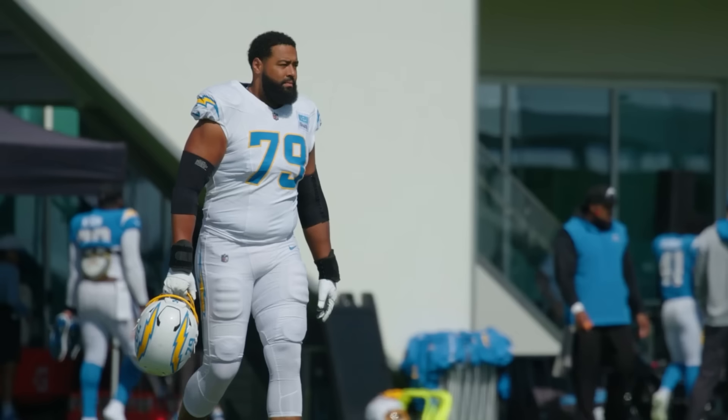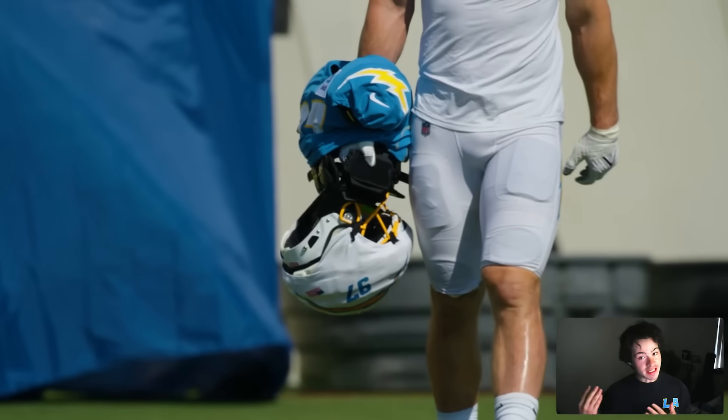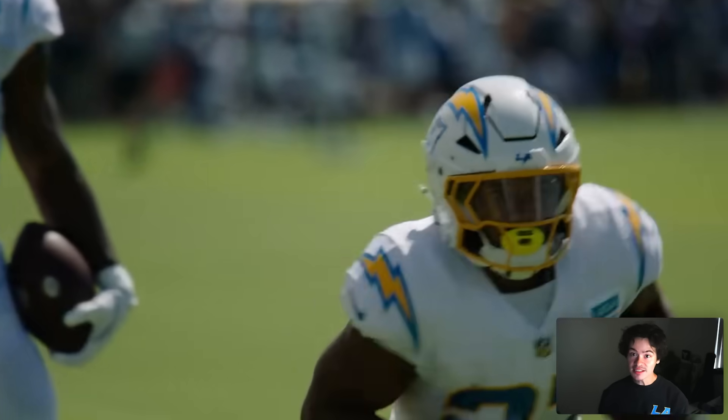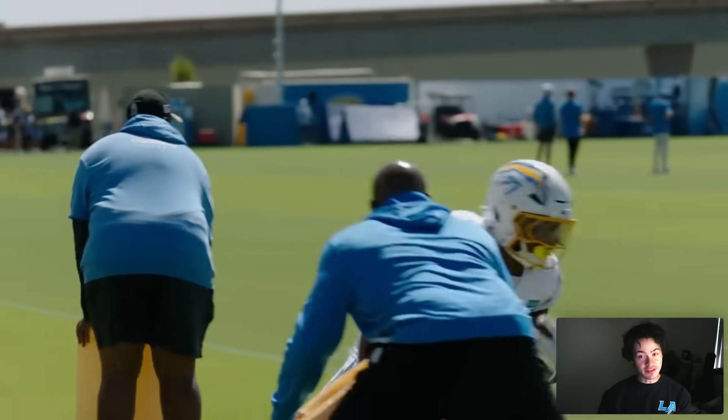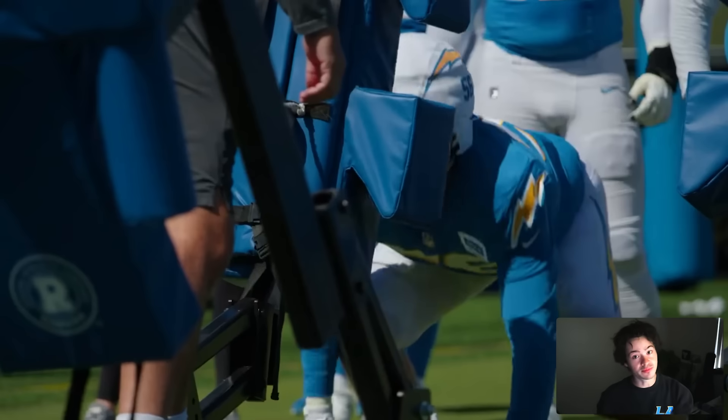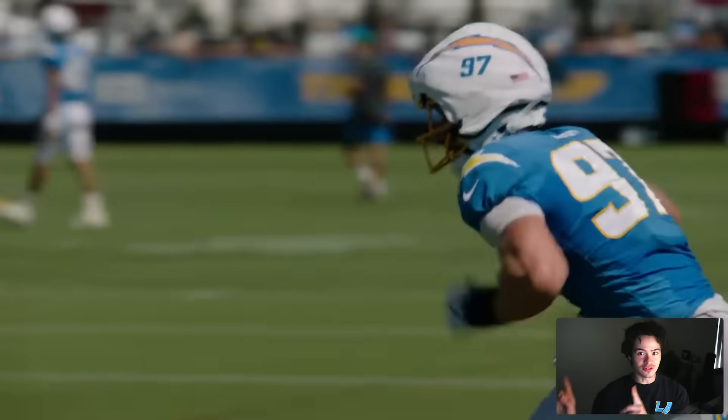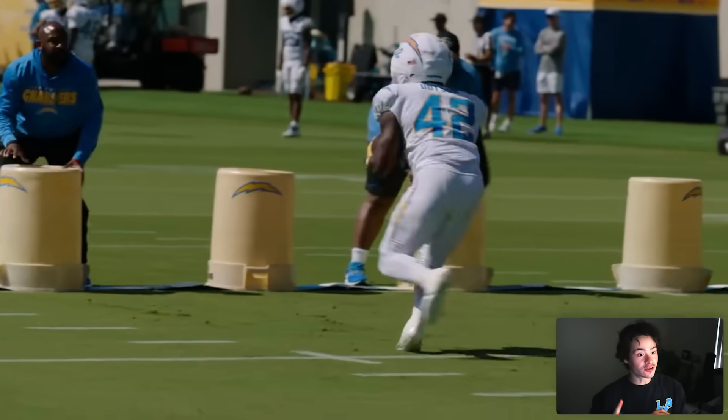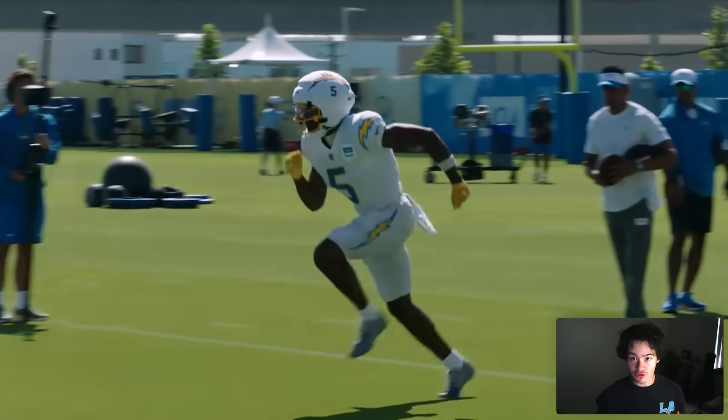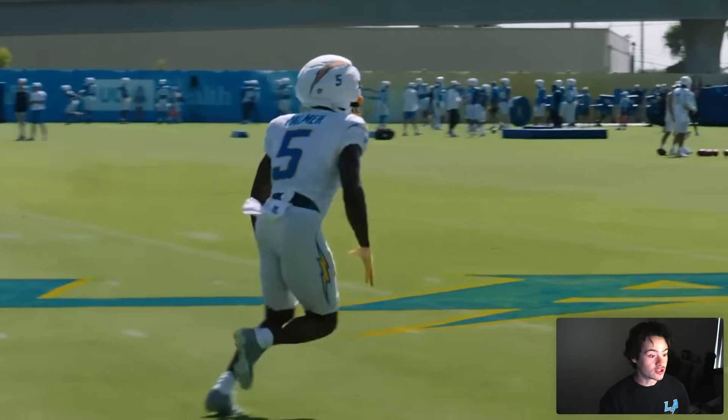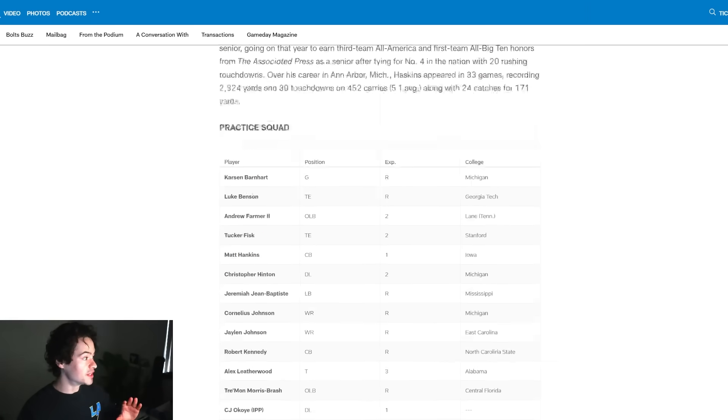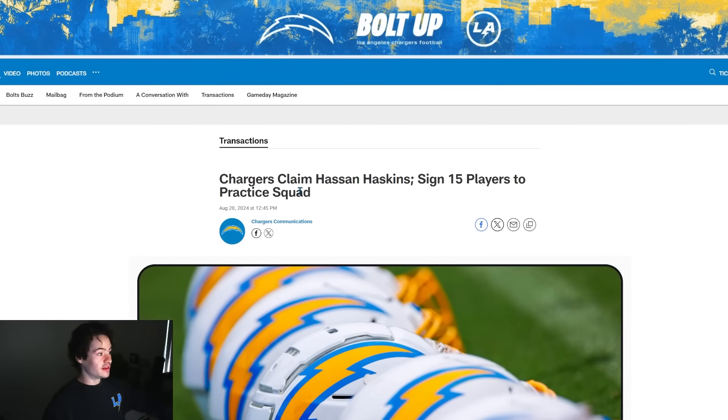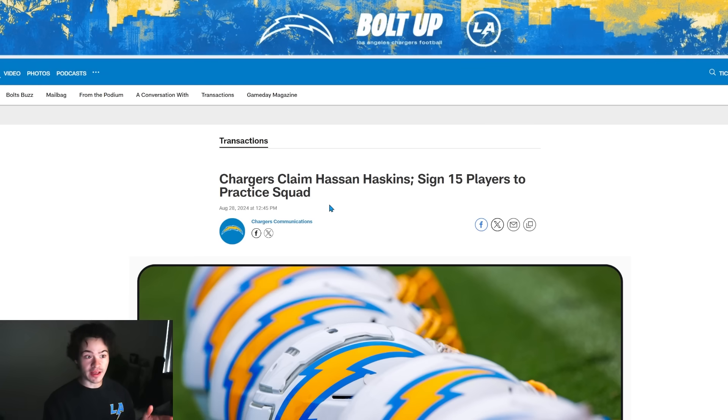The Chargers released their final 53-man roster yesterday, but today they're making more moves. We've signed a couple guys to the practice squad. It's 15 out of 17 right now, plus we have someone from the IPP, so technically we have an extra practice squad spot. But that's for later in this video because we have a trade and we also have someone that we claimed off waivers. Let's just get right into it.